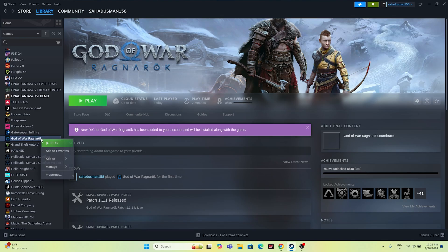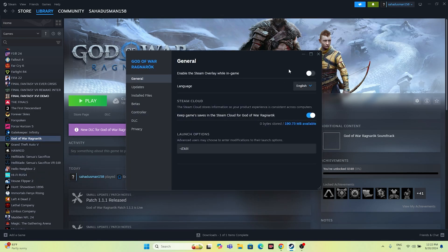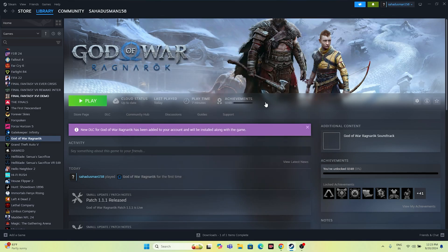Next, disable the Steam overlay. Right-click the game, go to Properties, and disable the overlay if it is enabled. Also, in the Launch Options, try adding the command -dx11. If that doesn't work, try -dx12. If that doesn't work, try -d3d12. Try any one of these three commands, then close everything and try launching the game.